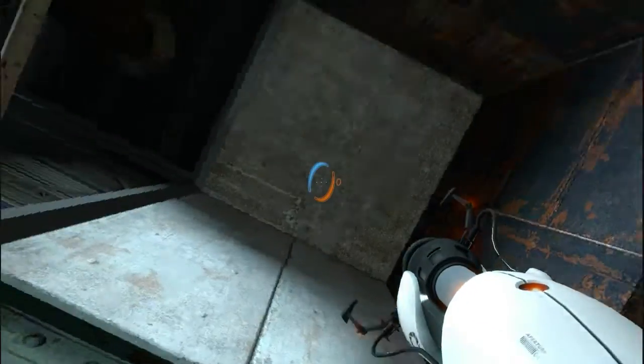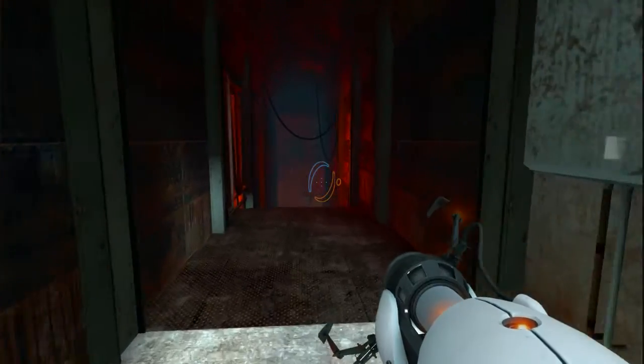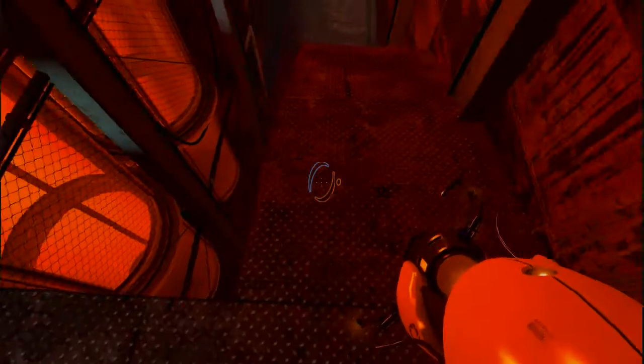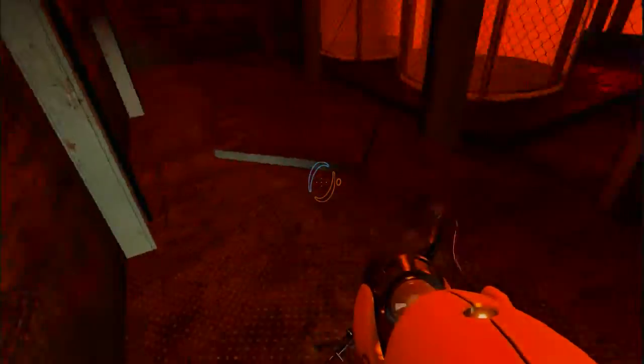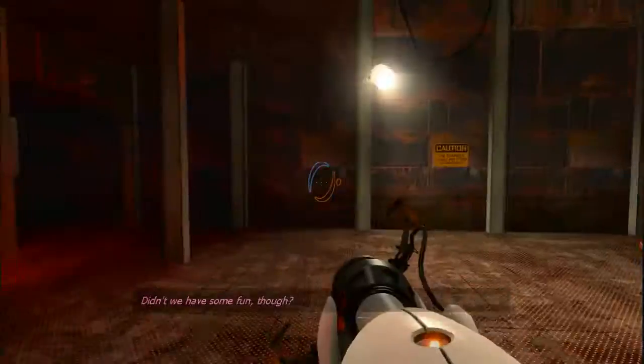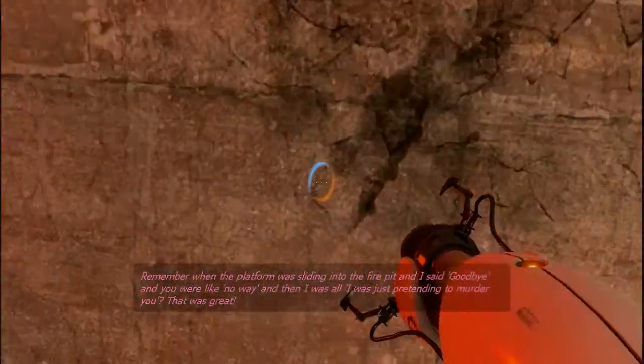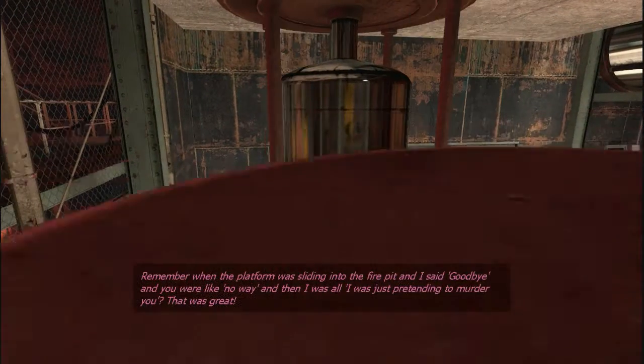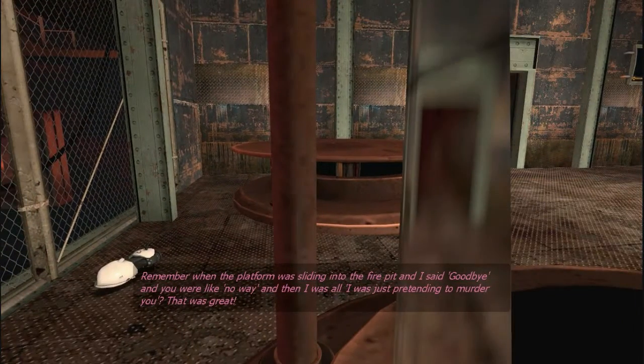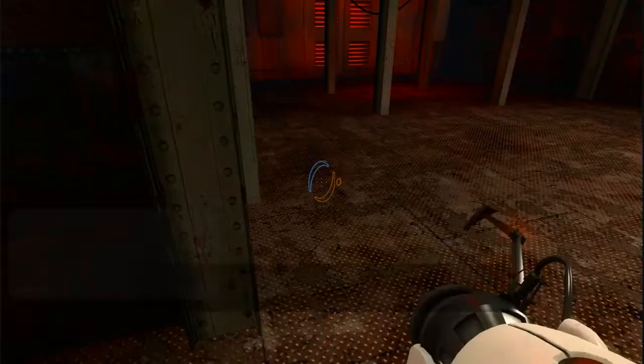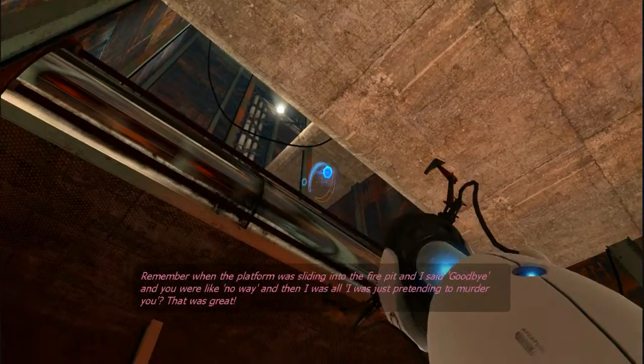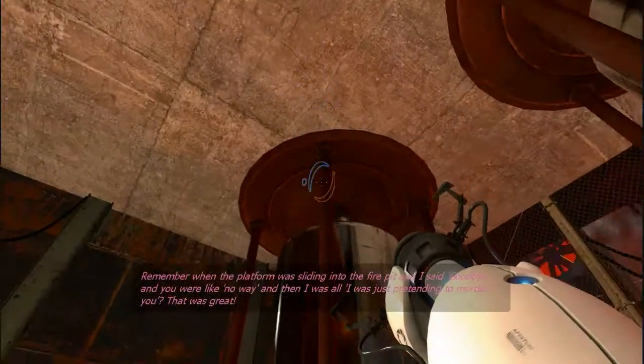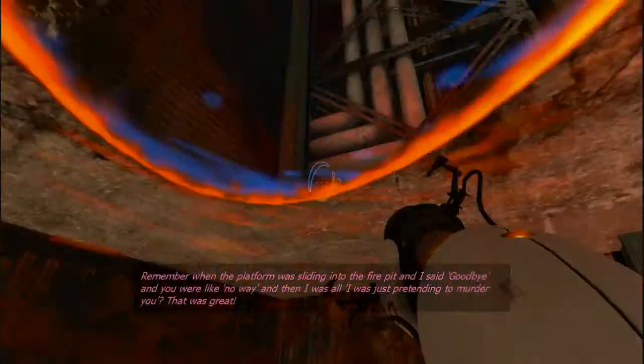What's this way? I want to go down here, but I... Oh my gosh. Remember when the platform was sliding into the fire pit and I said goodbye. No way. And then I was all, we pretended we were going to murder you. That wasn't great. Well, didn't we have some fun, though? Remember when the platform was sliding into the fire pit and I said goodbye and you were like, no way. And then we were going to murder you. That was great.